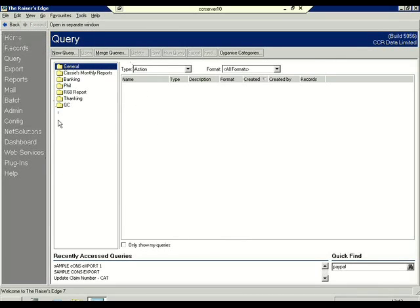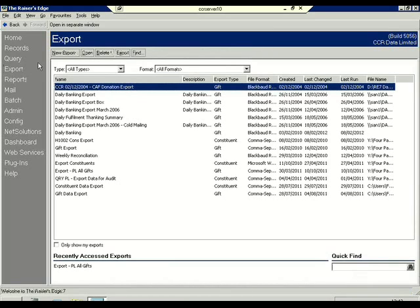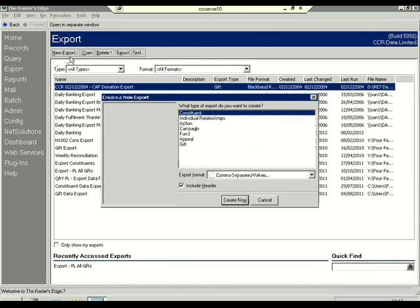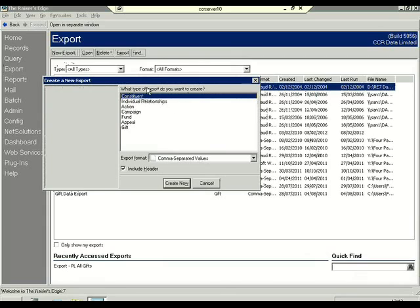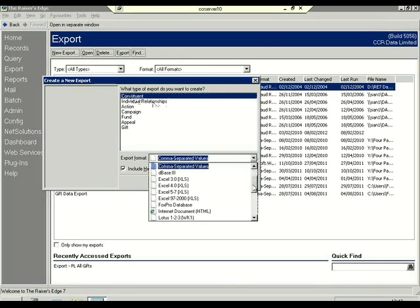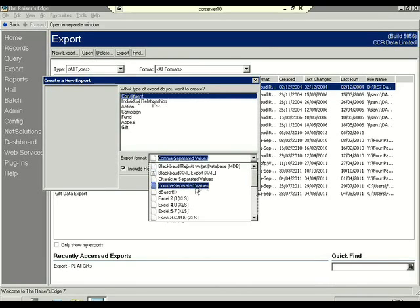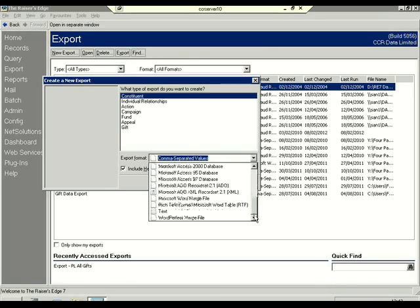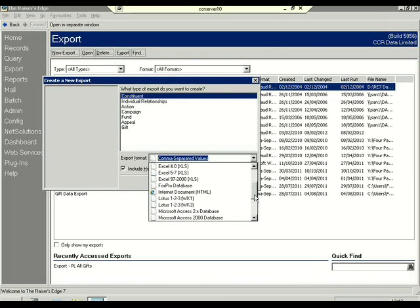Once your query is saved and you are happy that it's returning the number of results you require, we can move on to the export stage. You select Export from the left-hand side as we did with the query, and select the new export function. I am creating a constituent export so I'm happy to leave the selection on constituent. You can change the export format — it will default to CSV, comma-separated values. Most databases and partners will comply with CSV files, but there are options for Access, Word merge files, Lotus, Excel, etc., should you need those. I am going to select Create Now.